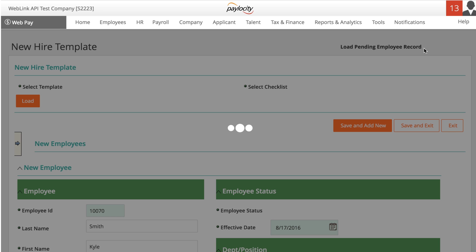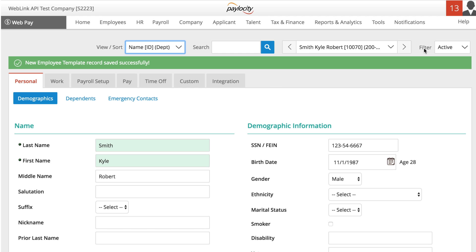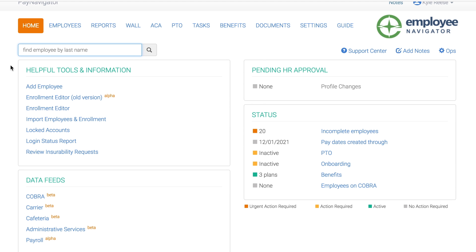Now let's log out of Paylocity and log into Employee Navigator. Remember, it takes about 90 seconds for data shared between the two systems to be updated in Employee Navigator or Paylocity. From the HR dashboard in Employee Navigator, search for the employee you entered in Paylocity.